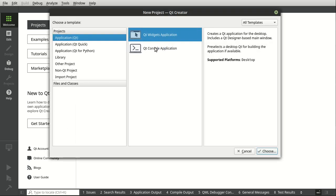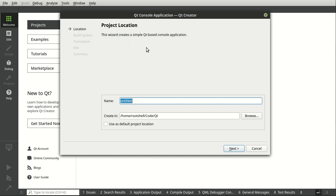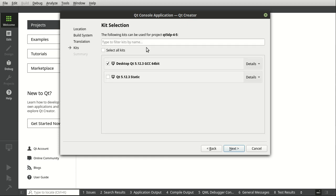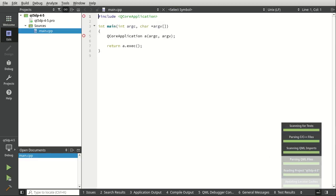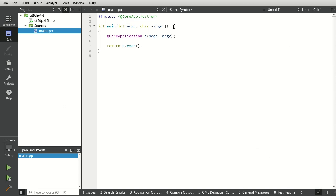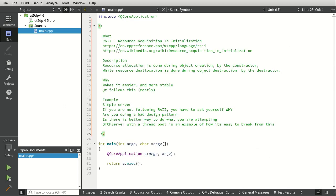We're going to go to a console app — Qt5, signed patterns, Qt4-5. Just going to put some notes in here. It says Qt makes it easy, and Qt follows RAII mostly, not all the time.